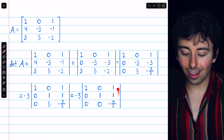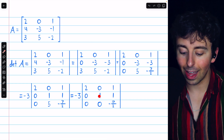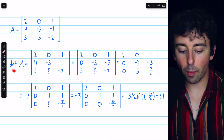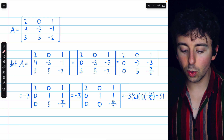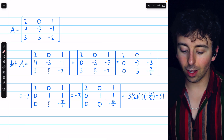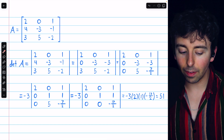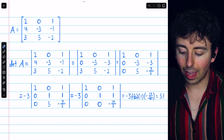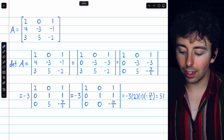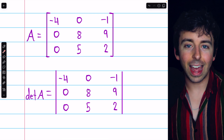Now this is in upper triangular form, so its determinant is found by just multiplying along the diagonal. The determinant of our matrix A is equal to negative three times this determinant, which is the product along the diagonal: negative three times two times one times negative seventeen-halves. The two and the half cancel out, and the negatives cancel out, so it's just three times seventeen, which is fifty-one.